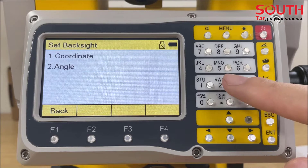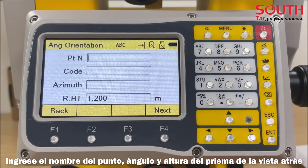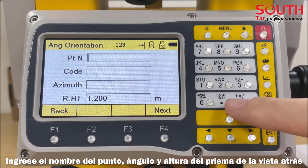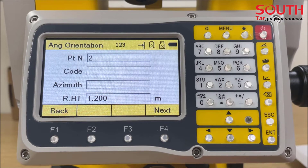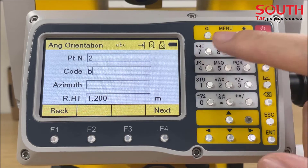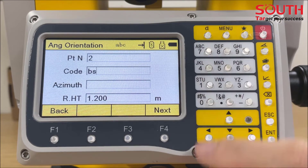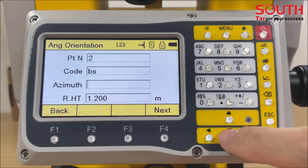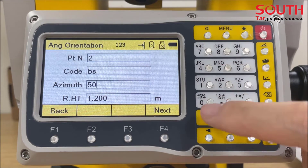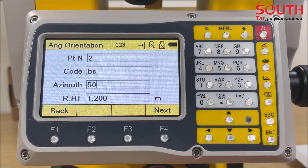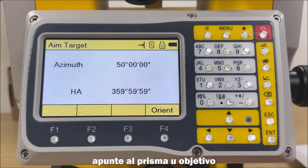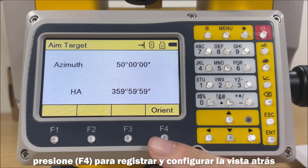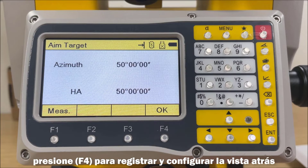Method 2: With angle. Input the point name, horizontal angle, and reflector height of the back site. Aim at the target, then press F4 to record and set the back site.